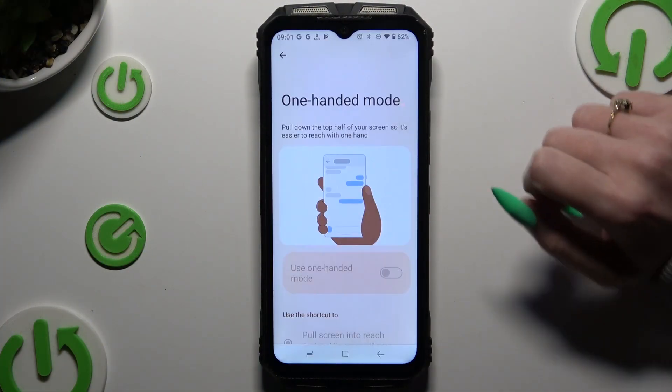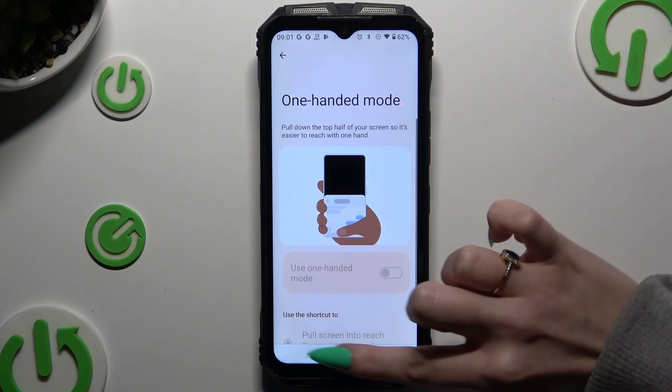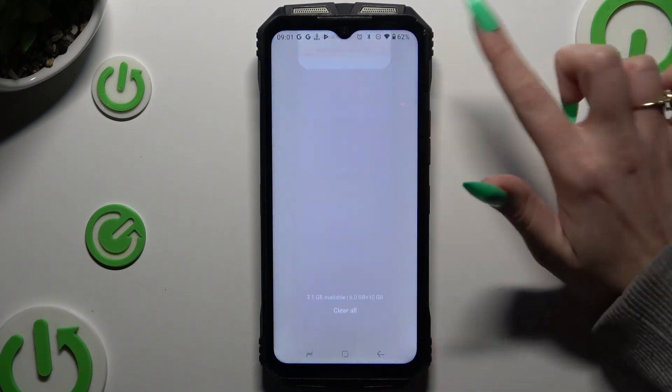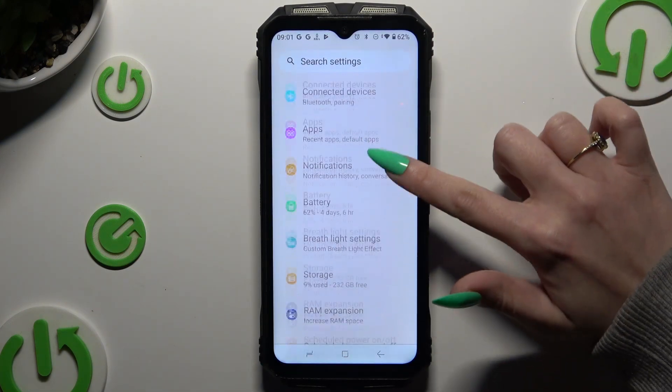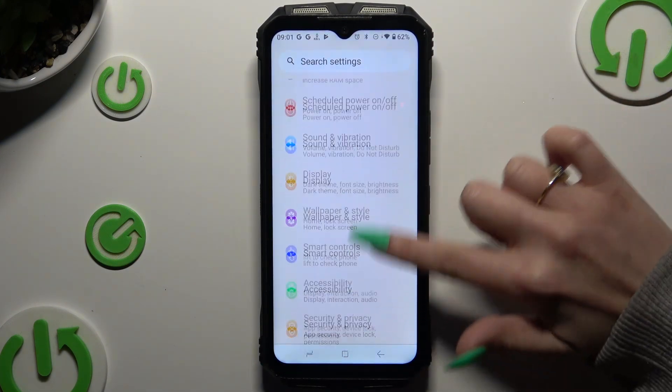Begin by launching Settings and scrolling down to access Safety and Emergency.